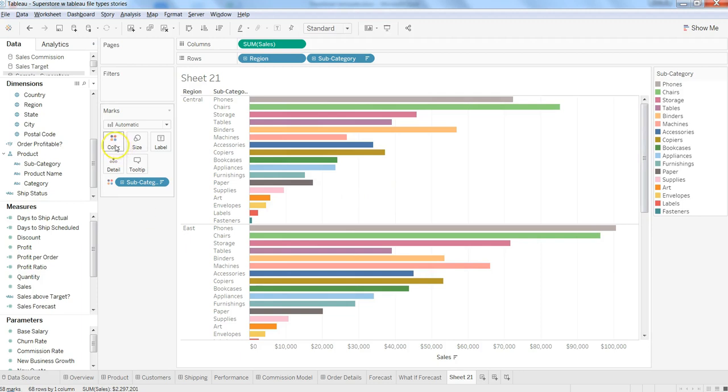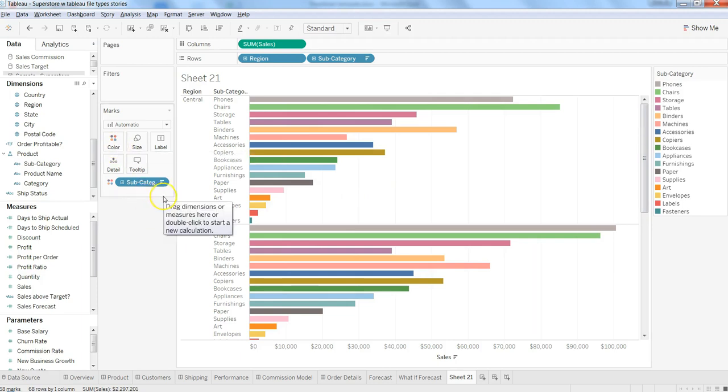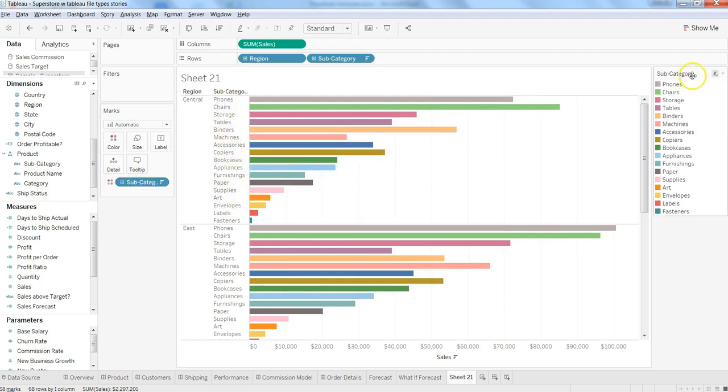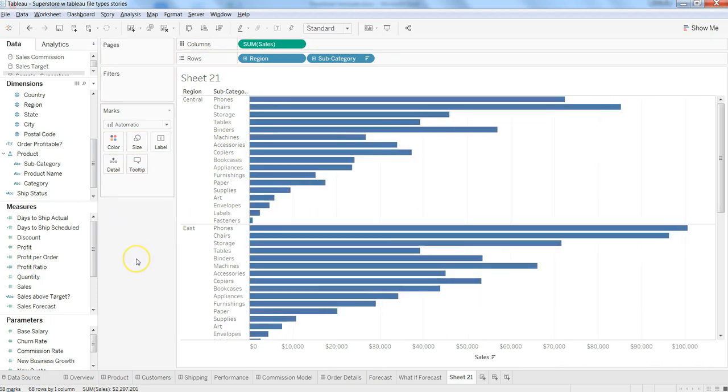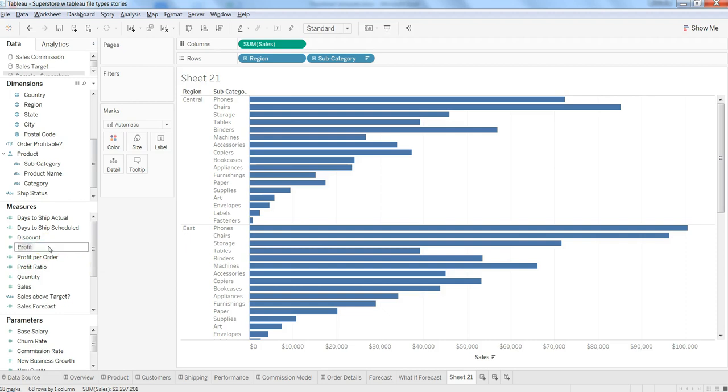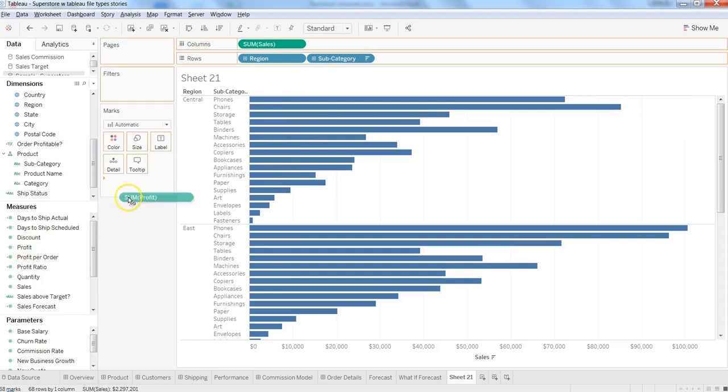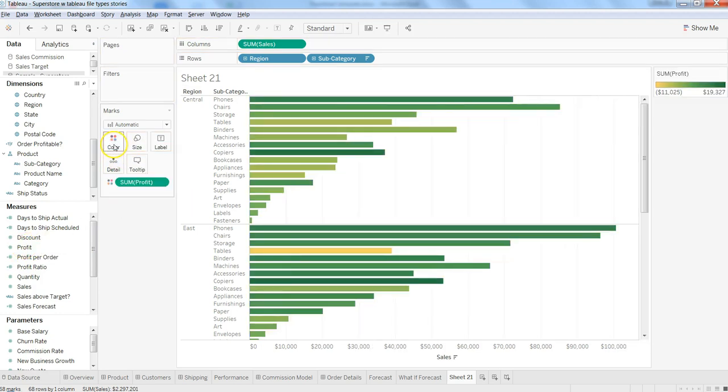Currently on the color card, you have Product Subcategory as the color information. You can remove that, and if you have any other details in mind, for example from a profit perspective, you can color your bars accordingly. It's not mandatory to keep whatever is pre-configured.